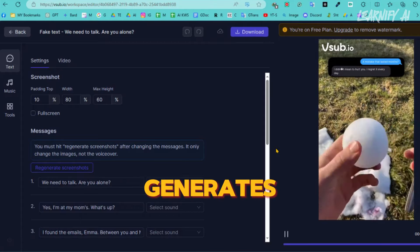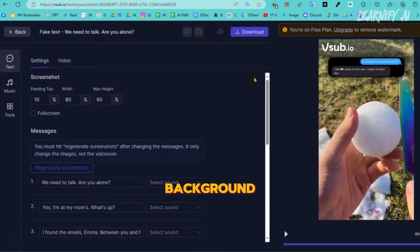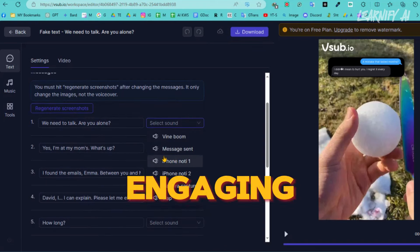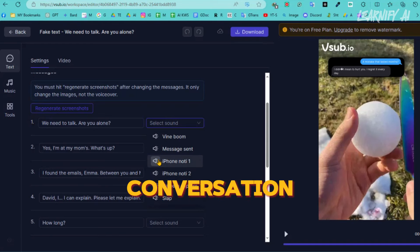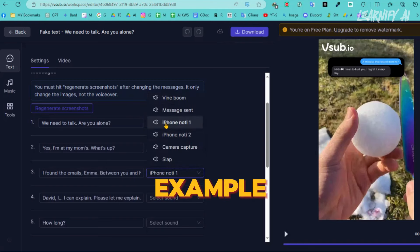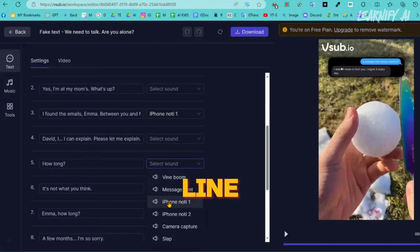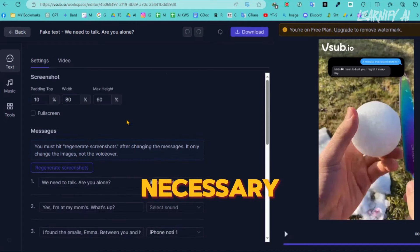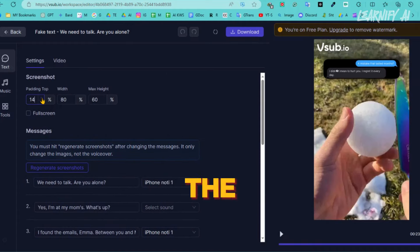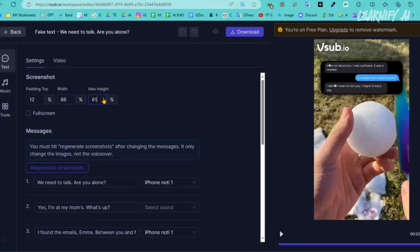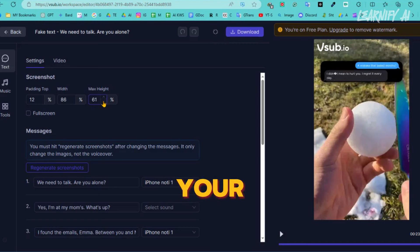Now, to make the video more engaging, you can add sound effects to the right side of each conversation piece. You'll find a selection of sound effects available — simply choose them as needed. For example, I am adding a message send sound effect at the first line of the conversation. Review all the lines and add sound effects where necessary. Additionally, at the top of the settings tab, you will find options to customize the size of the screenshot, allowing for further personalization of your video.